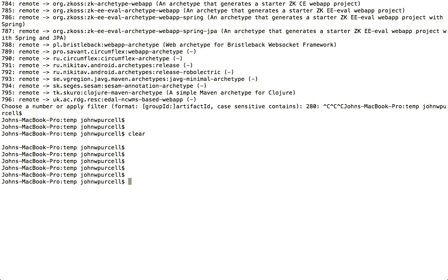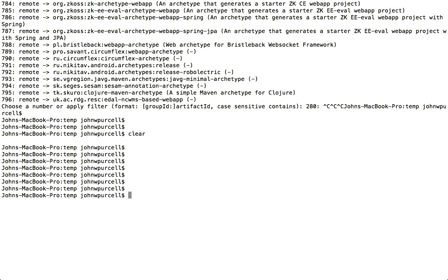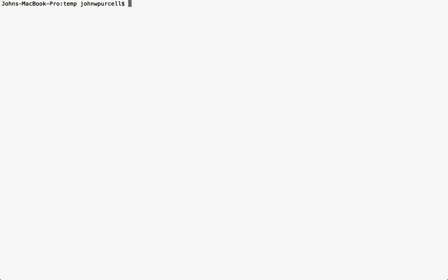This is kind of an optional video. I just wanted to include this so that you can get a better feel for how Maven works. But usually we're going to be using Maven from within Eclipse, and you don't need to know how to use it from the command line. So don't worry if you don't want to install Maven and follow this through, then it's fine not to. You'll still understand the rest of the tutorial.